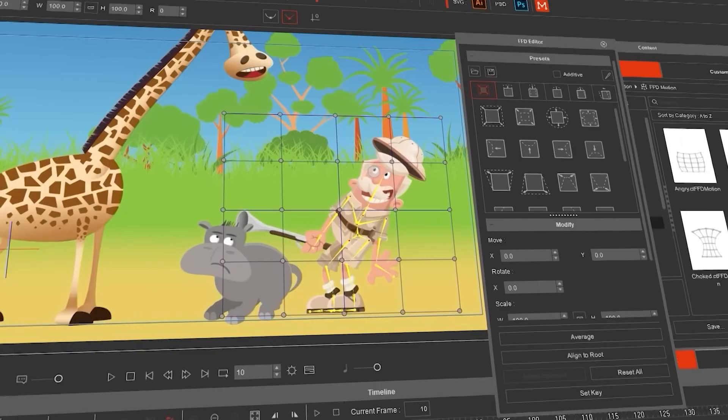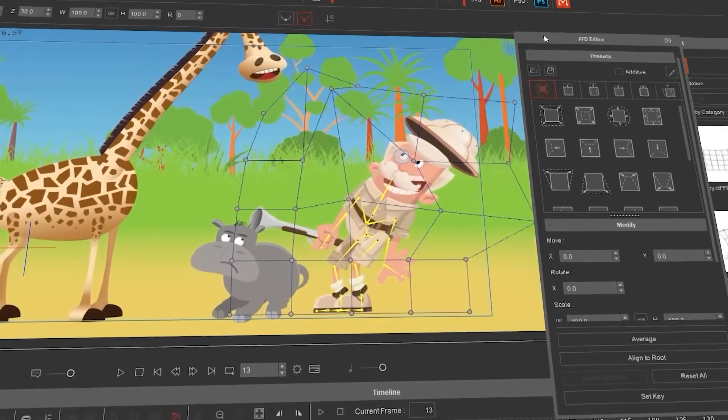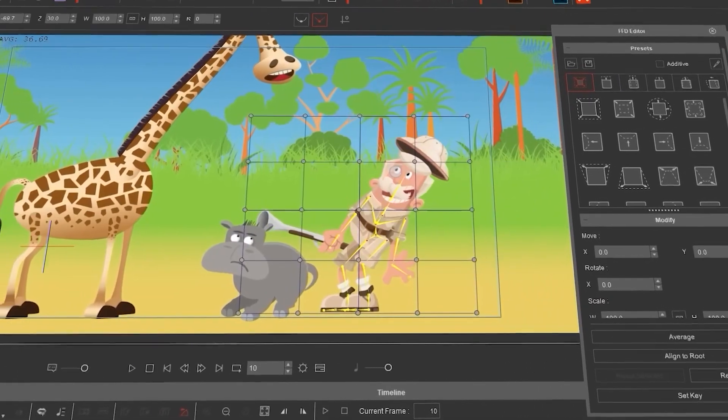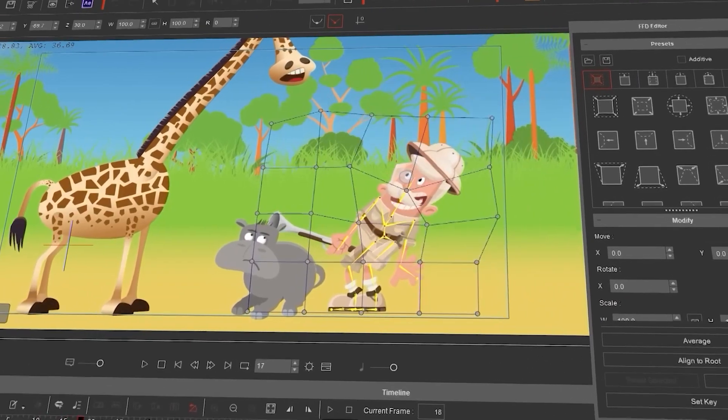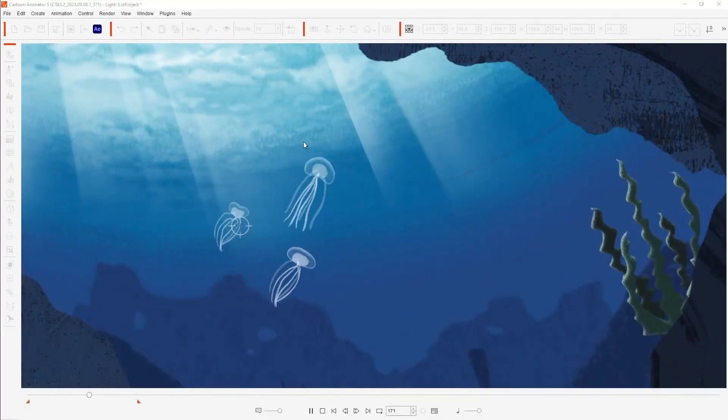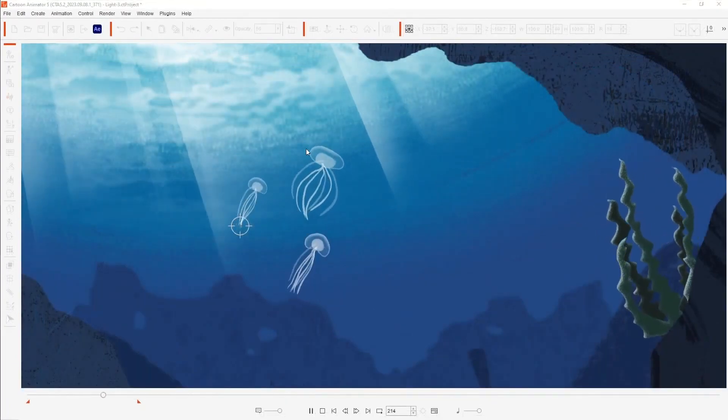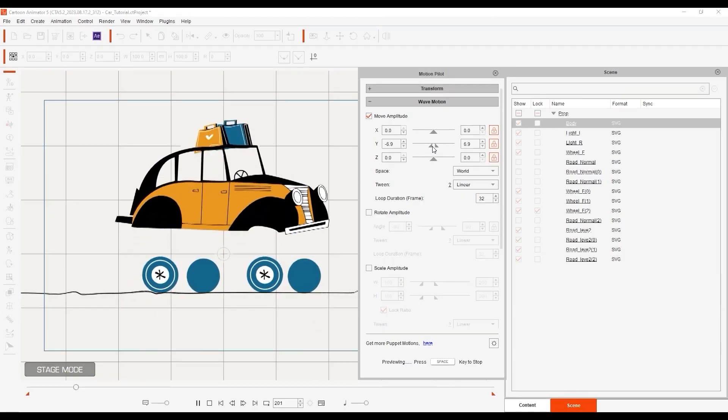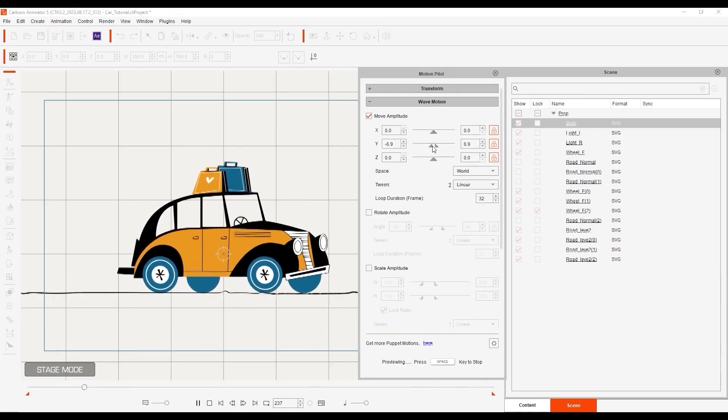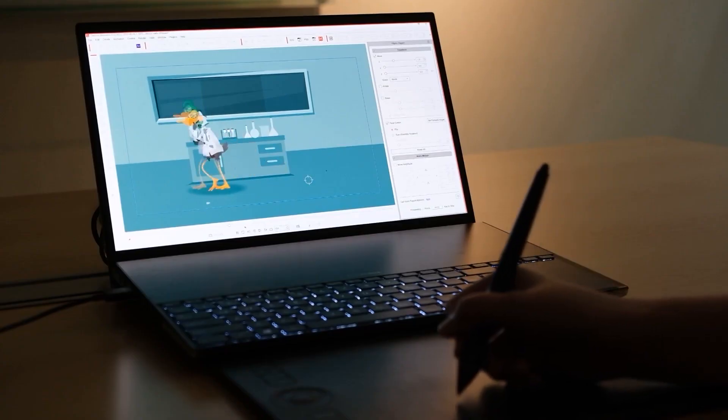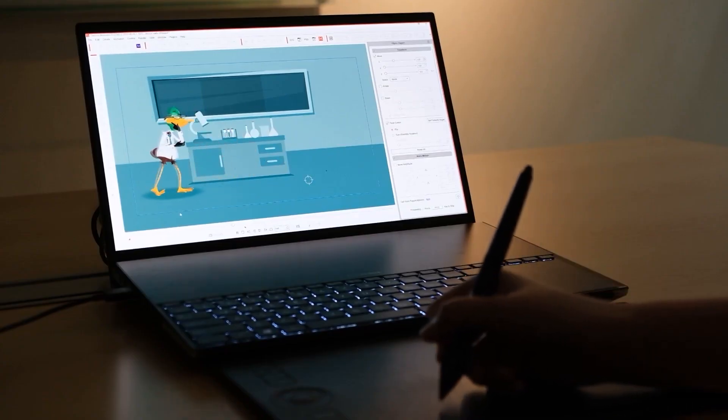Hello animators, I hope you're all doing well. Today we are taking a look at Cartoon Animator and its latest exciting update, Cartoon Animator 5.2, which introduced a lot of exciting stuff.